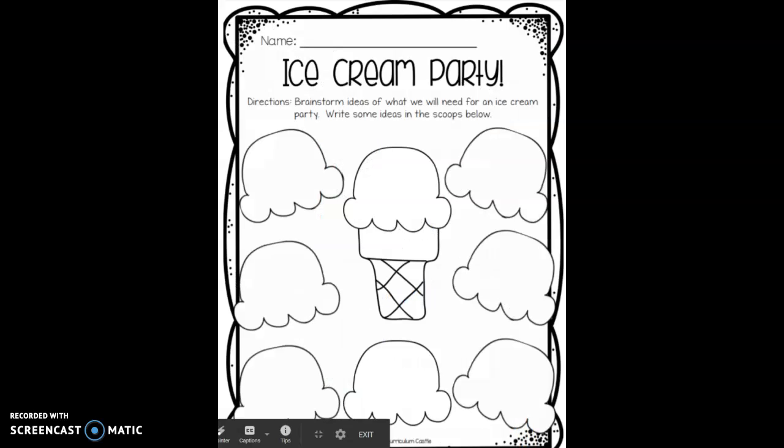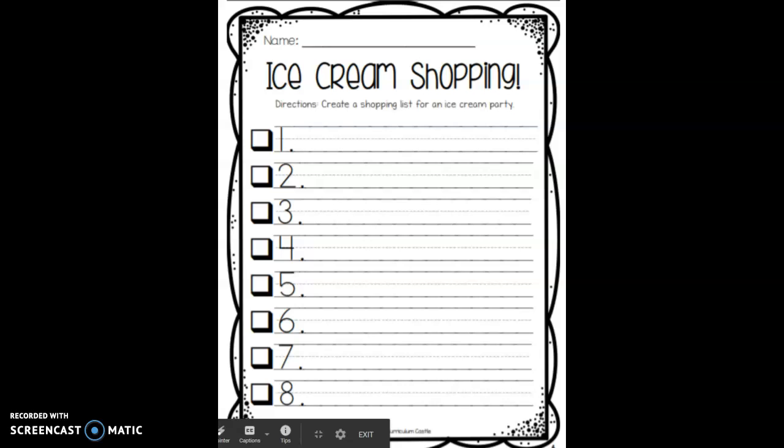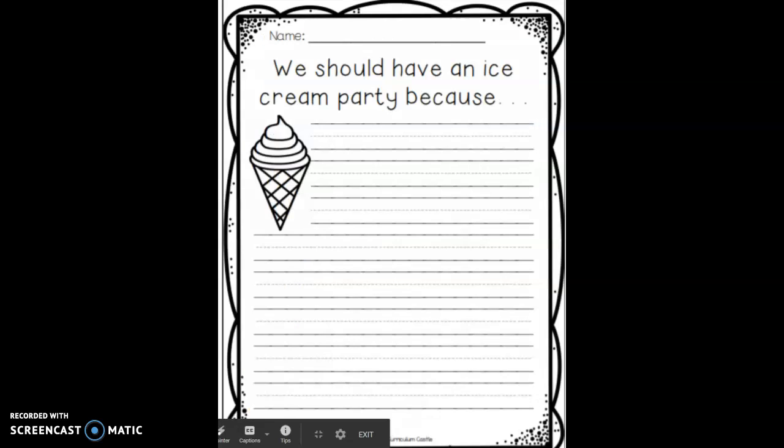Here is your brainstorming sheet for what we will need for an ice cream party on our last day. You can write your ideas on the scoops of ice cream. And then here's your shopping list — tell me what I'm going to need for the ice cream party. And then tell me why we should have one.